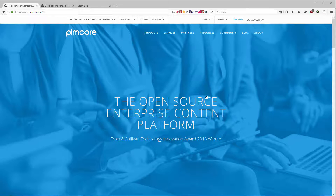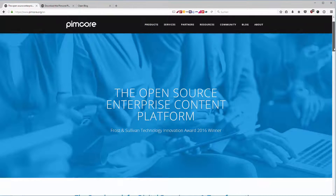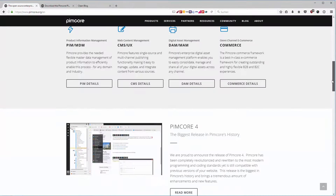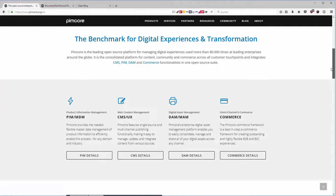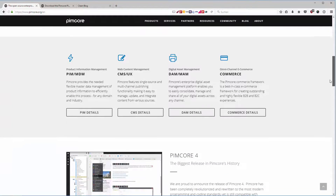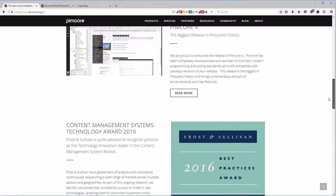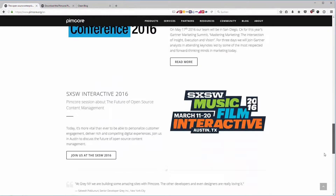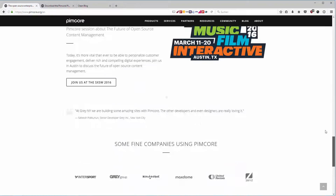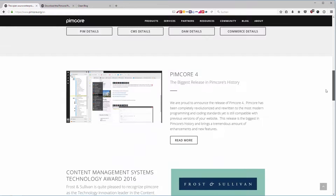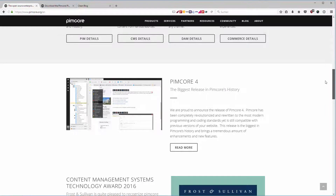On the Pimcore website, you are directly on an overview of what they are offering, and the version that we will be using throughout this course is Pimcore version 4.